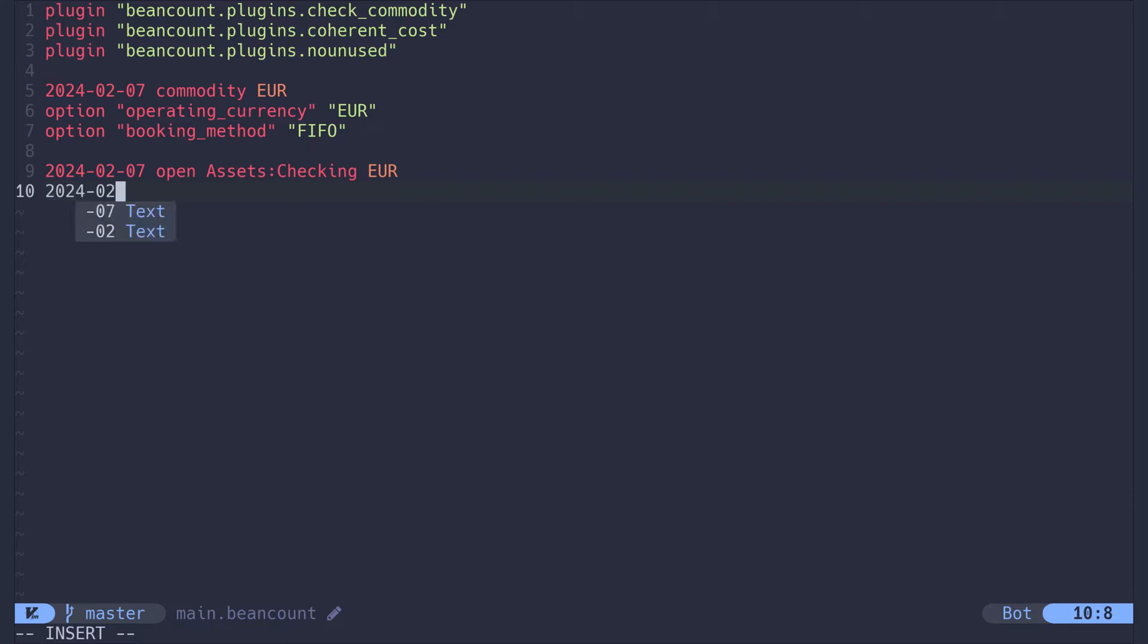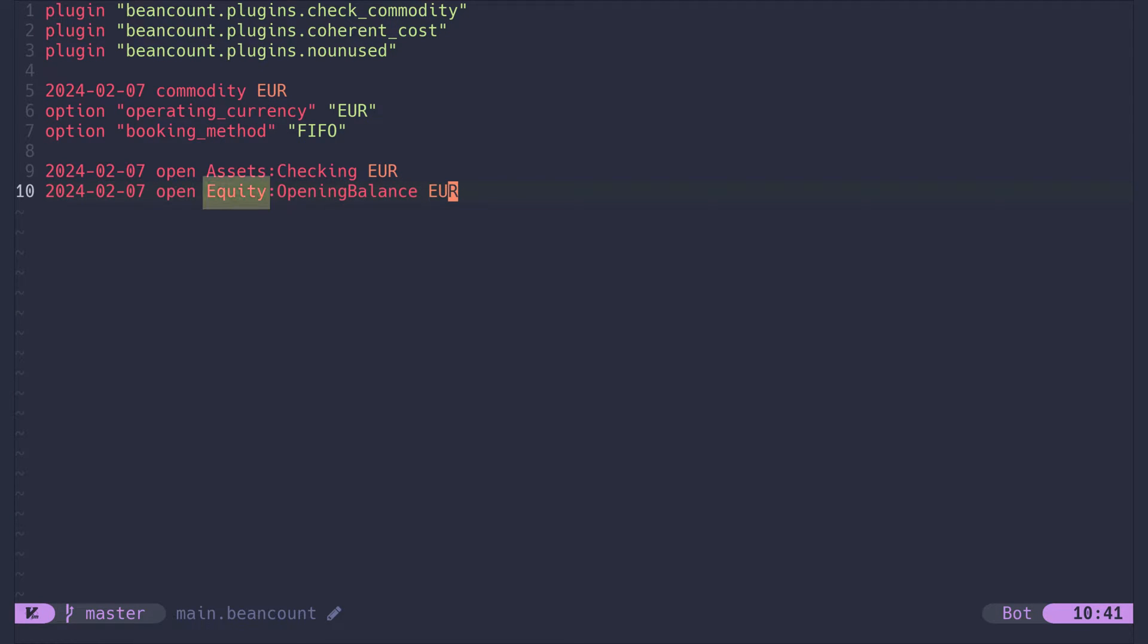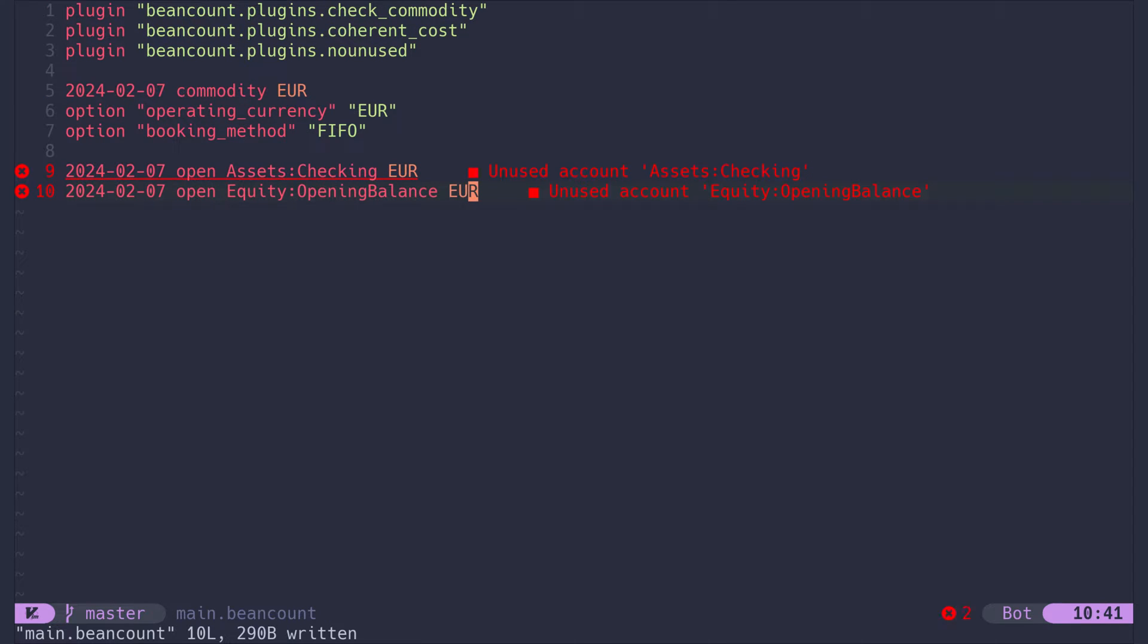The next account we need is the equity opening balance account. The equity account type is the most difficult to explain and understand, but it is only rarely needed. We have to use it at least in the beginning to initialize certain things. If I save the file, the linter will tell me that these two accounts are unused, but this will change soon.